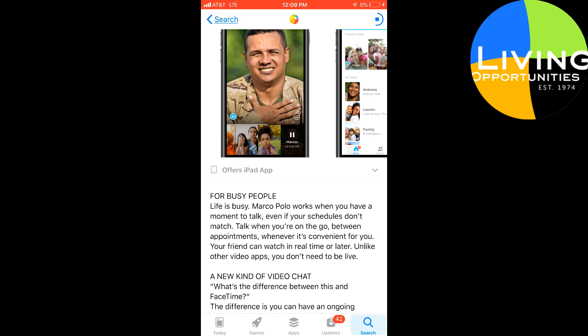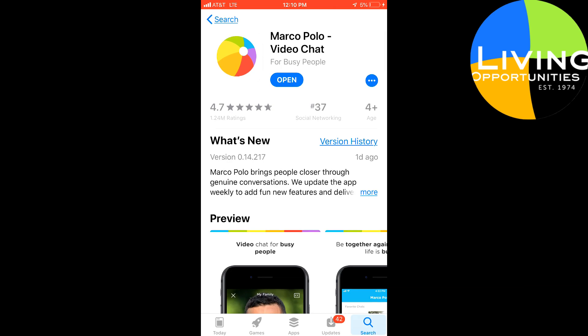It says it's for busy people. Life is busy. Marco Polo works when you have a moment to talk, even if your schedules don't match. Talk when you're on the go, between appointments, whenever it's convenient for you. Your friends can watch in real time or later. Unlike other video apps, you don't need to be live. So that's kind of a basic summary of how the app works.